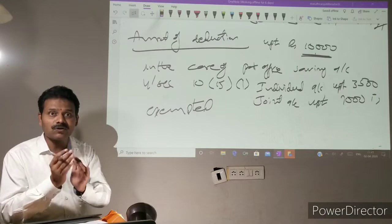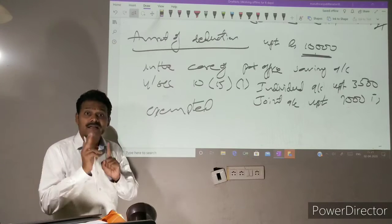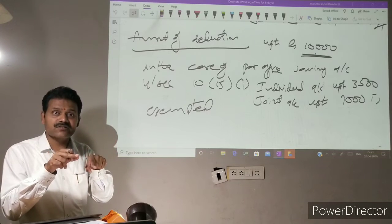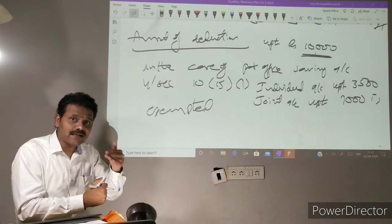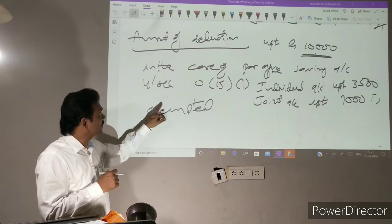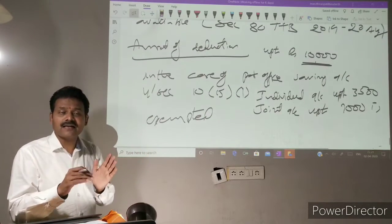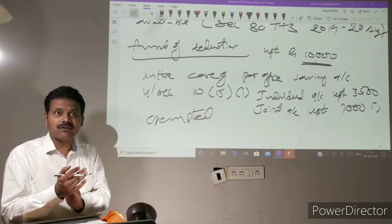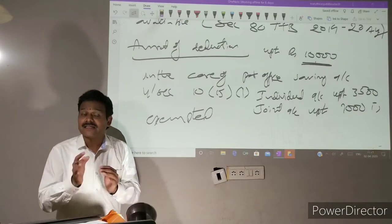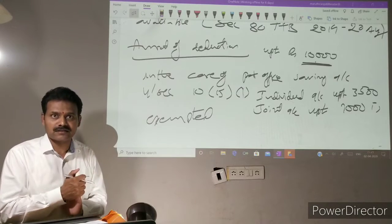Exemption means that amount is first included in income, and thereafter we get a deduction from it. So we calculate the exemption first, and after that we get the deduction.